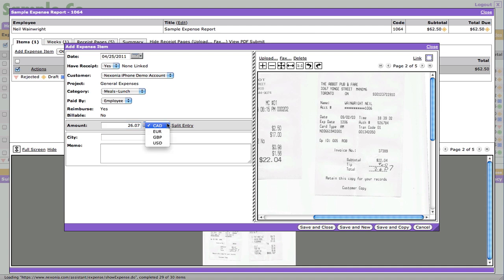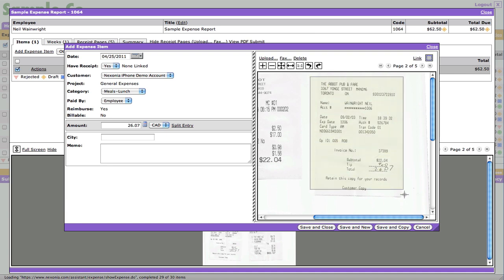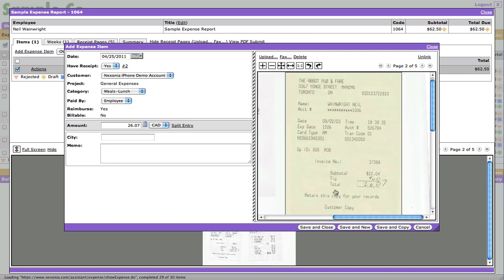Now the other part of Nexonia is you can have multiple currencies. In this case, we have Canadian dollars, euros, British pounds and US dollars. But you can actually, your administrators can enable or disable up to 161 currencies and they all are active and they all have daily exchange rates that are automated for you to use. So let's go ahead and put a little box around that part of it to zoom it in a little bit. And let's go ahead and click save and new.